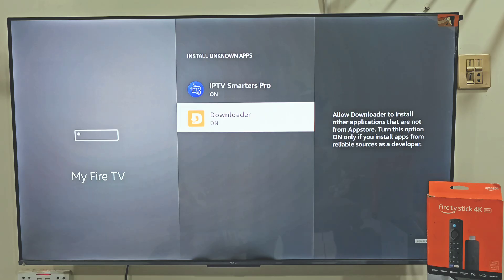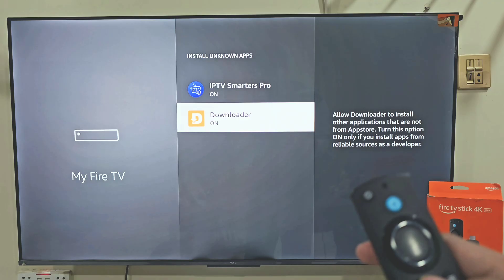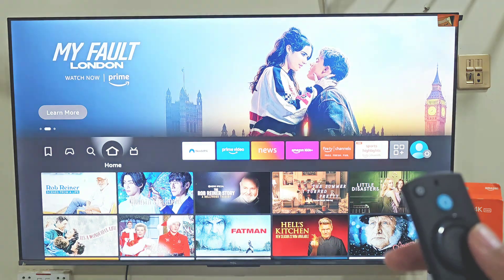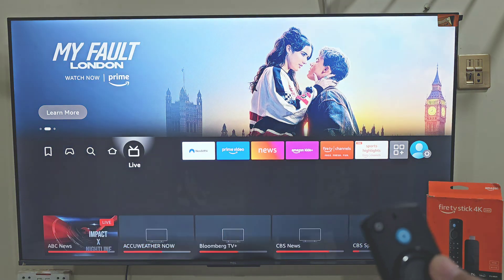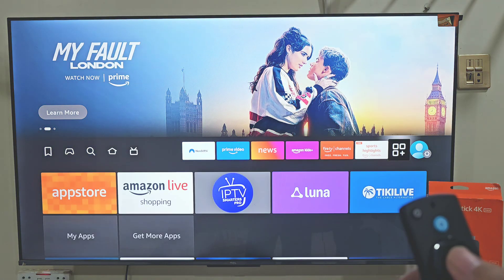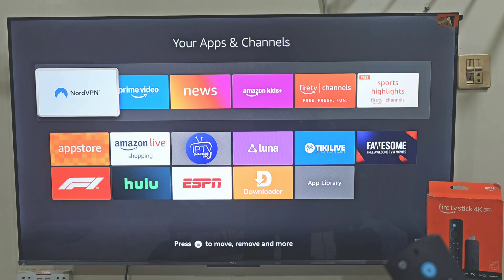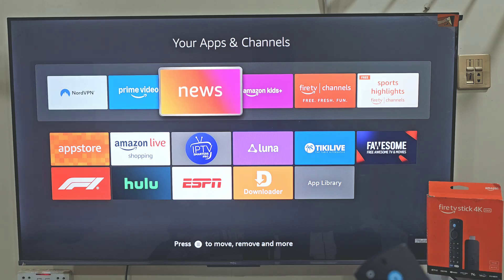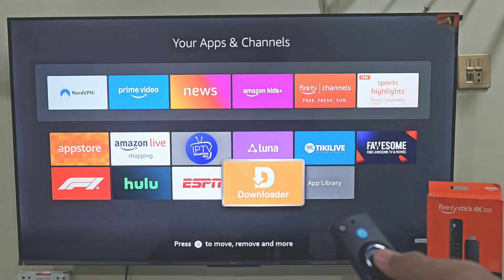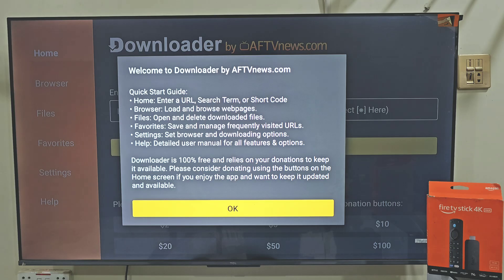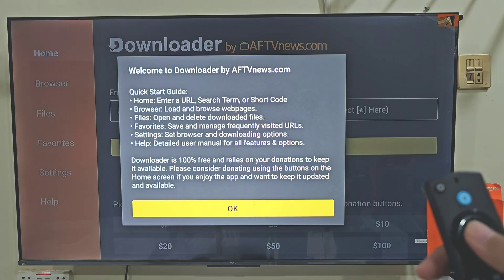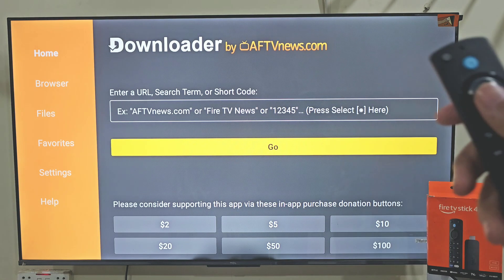Now we need to launch our Downloader app that we have installed on our device. The easiest way to do that: hold down your remote home button just like before, and this time we are going to select apps. Here you will find all the applications that you have installed on your device, and the last app installed always goes to the bottom of the list. Slide down and click on the Downloader app. It will ask you to allow some permissions, so click allow and then hit OK.